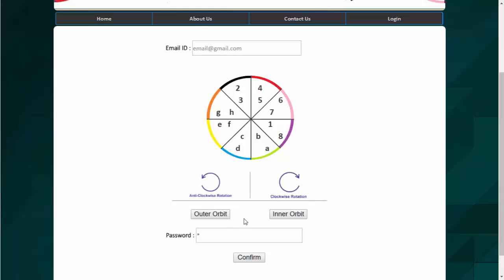So now moving on to second character which is B. So for B we will select inner orbit. Similarly C. I will rotate and click clockwise and inner orbit and now numbers. So the numbers are 1, 2, 3, 4.